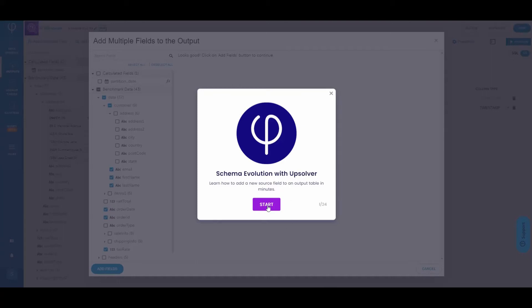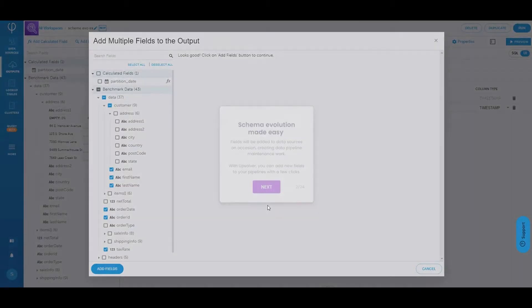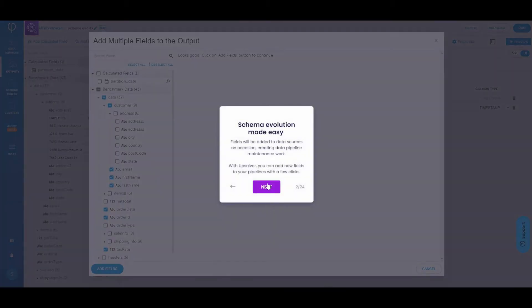Hello and welcome to this Upsolver presentation. This time we're going to be reviewing schema evolution. We'll learn how to add a new source field to an output table in just minutes.